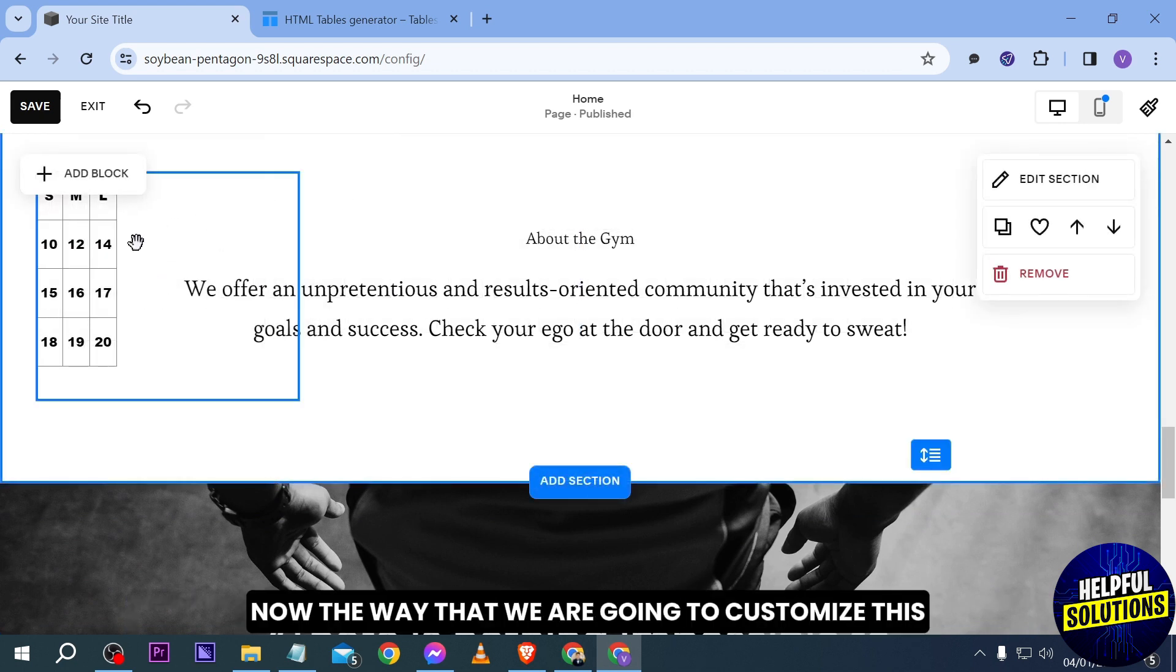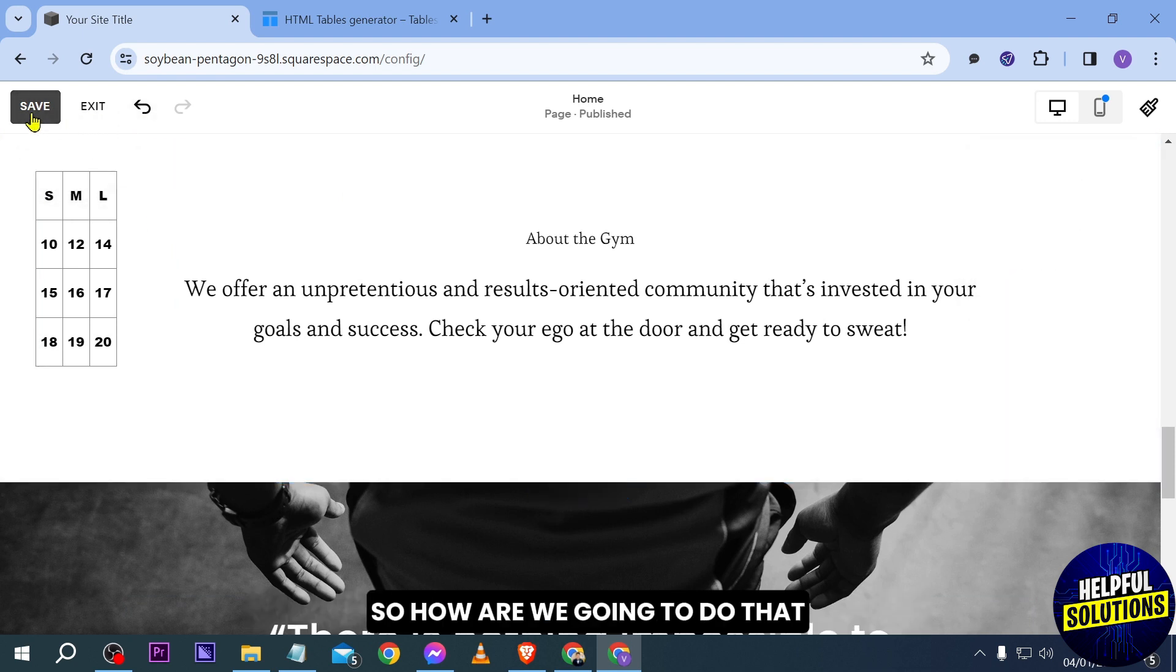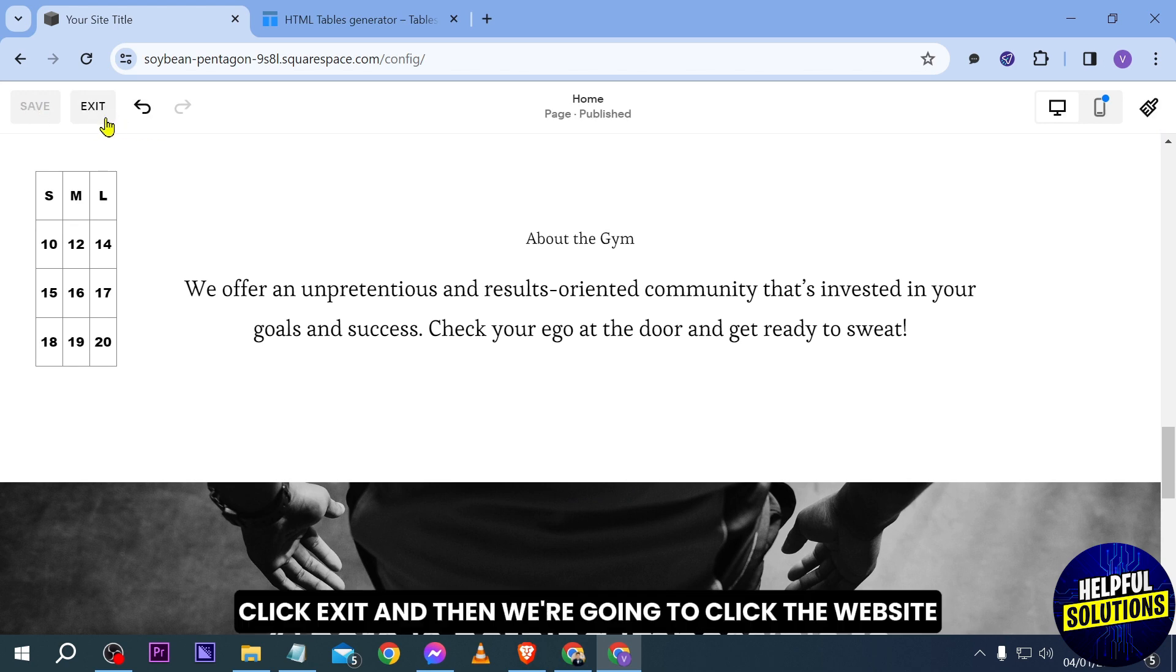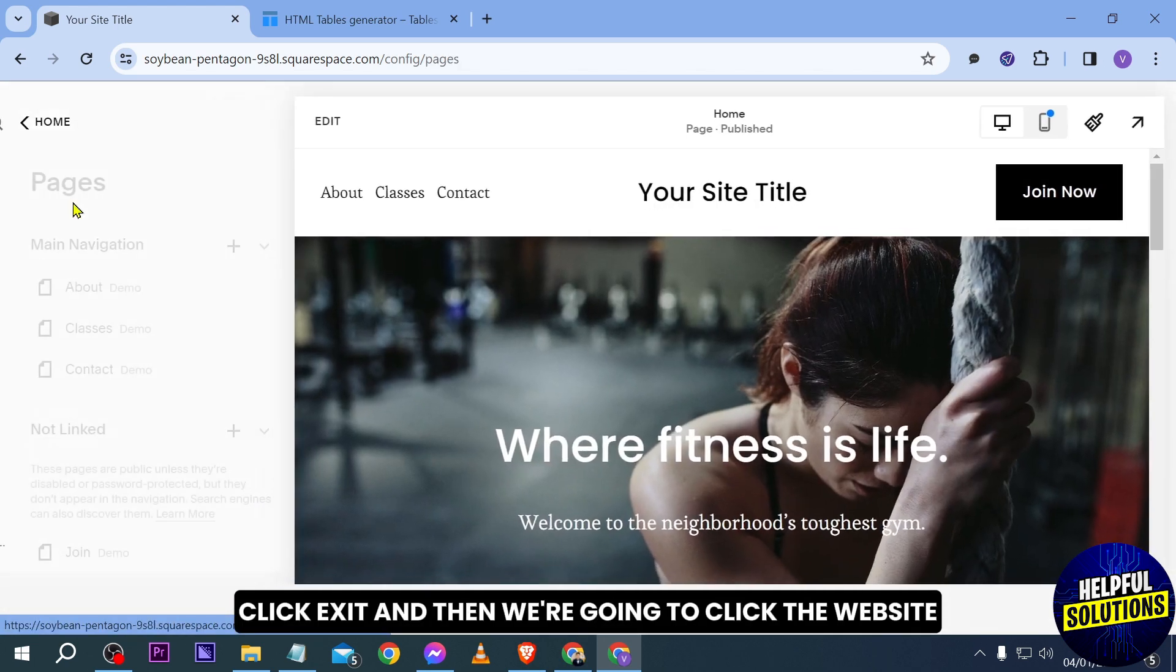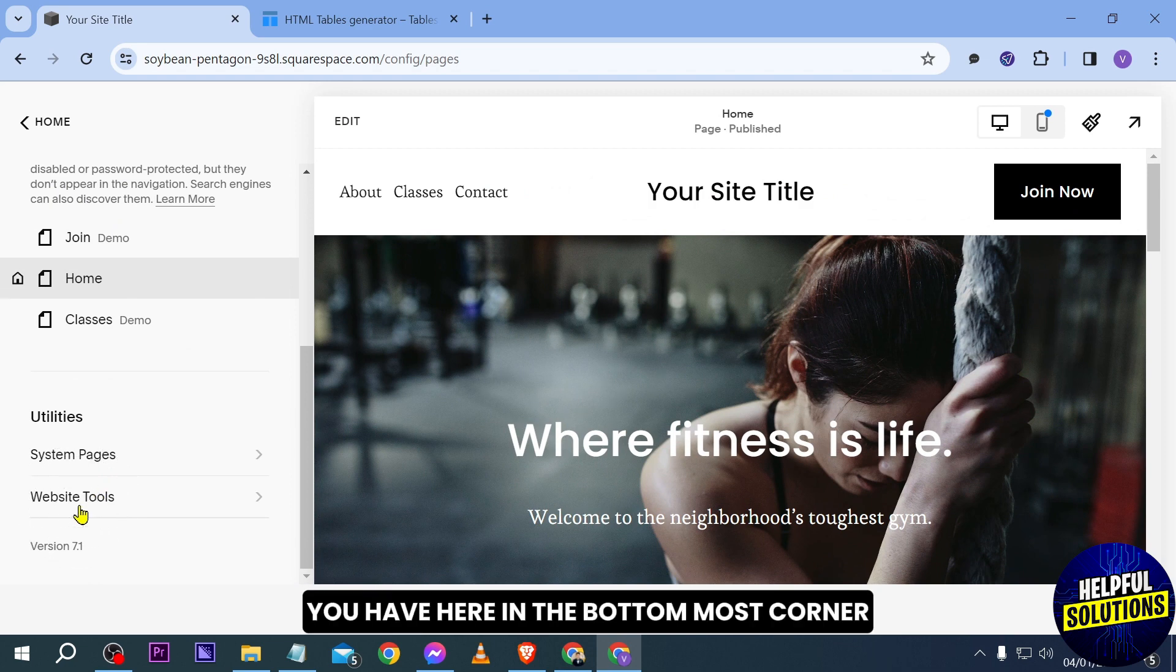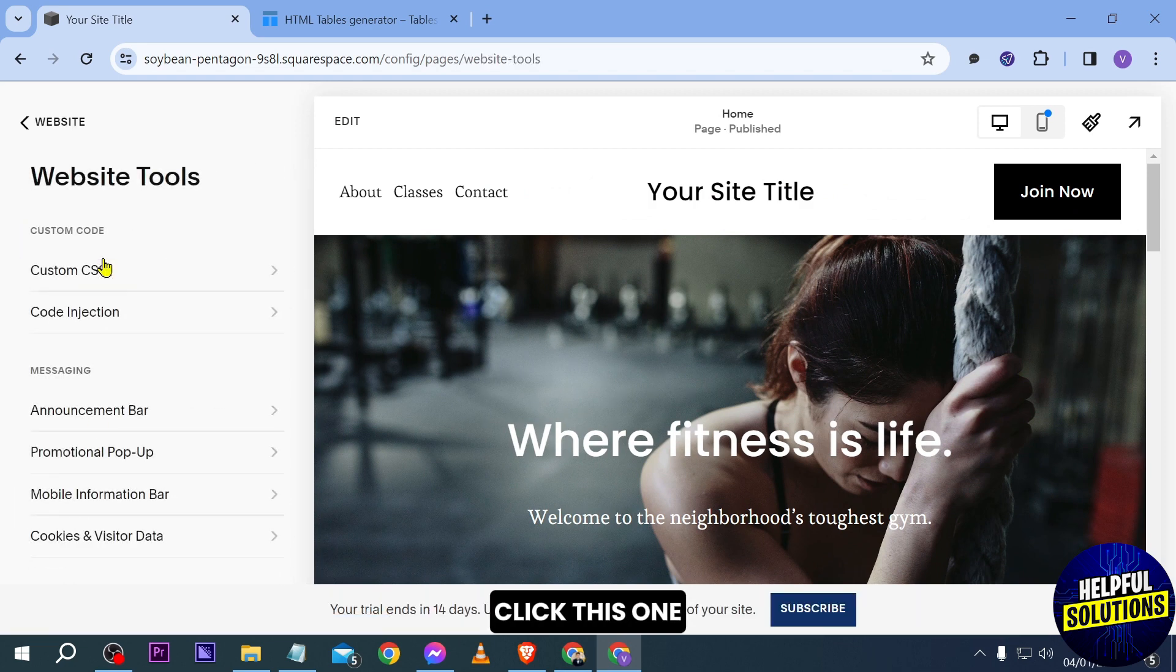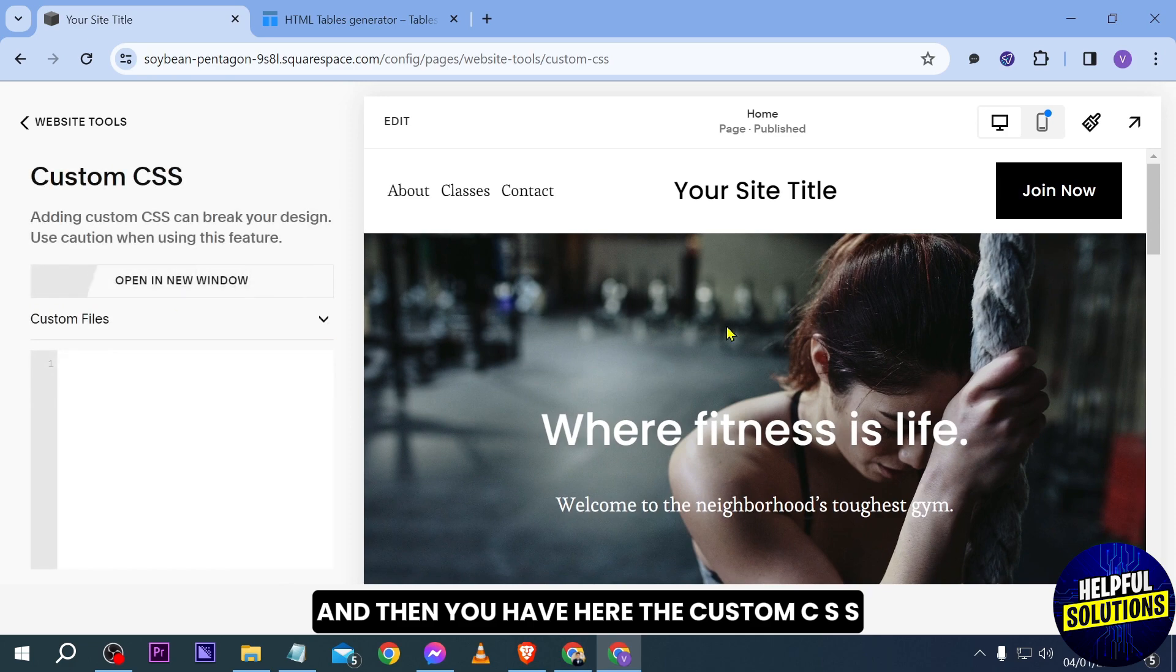Now the way that we are going to customize this one will be a little bit different. So how are we going to do that? Just go ahead and click the save button here. Click exit. And then we're going to click the website. Now here in the website, you have here in the bottom most corner, the website tools. Click this one. And then you have here the custom CSS.